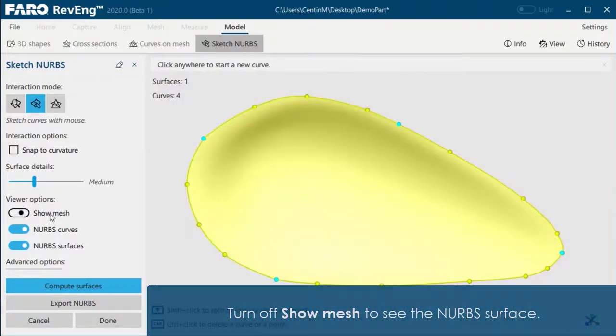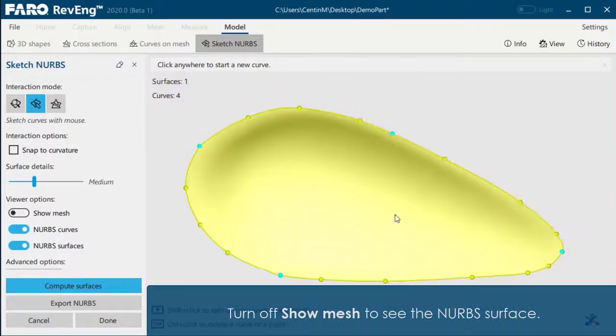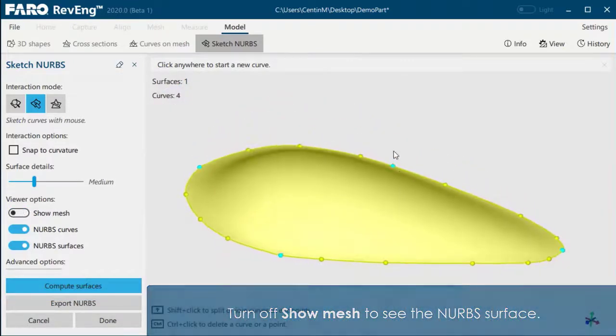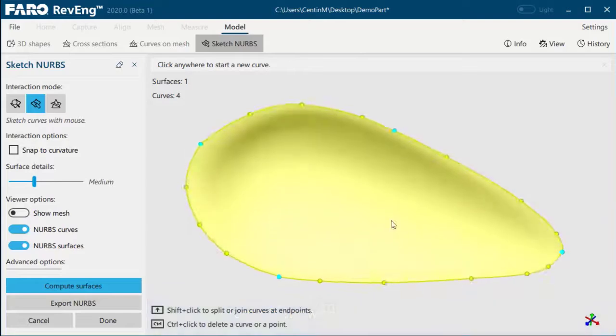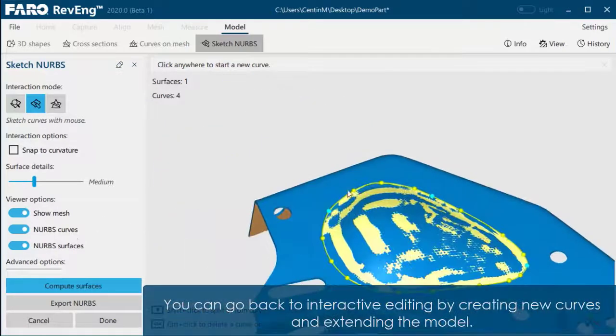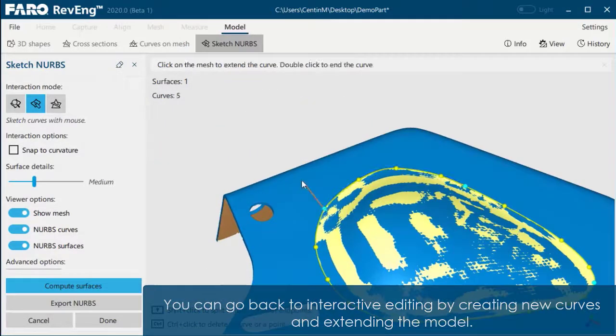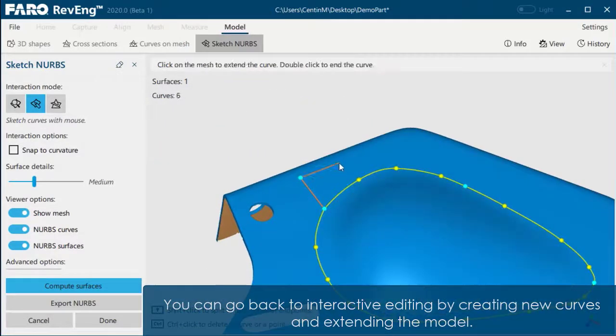Turn off Show Mesh to see the NURBS surface. You can go back to interactive editing by creating new curves and extending the model.